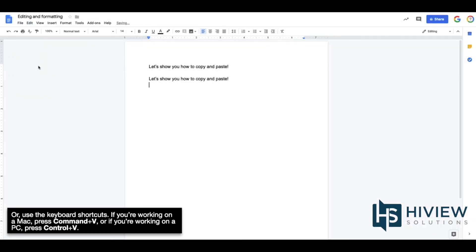Or, use the keyboard shortcuts. If you're working on a Mac, press Command V, or if you're working on a PC, press Ctrl V.